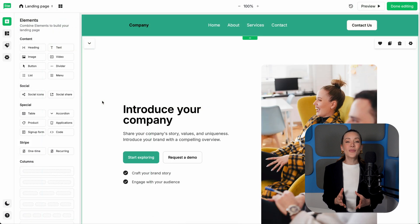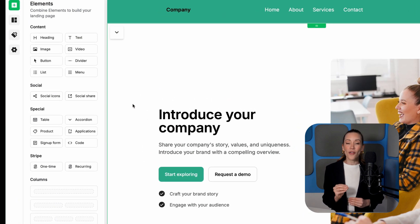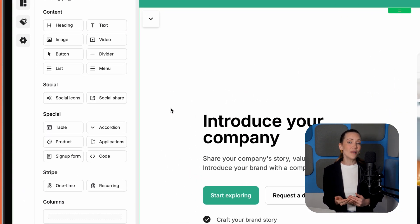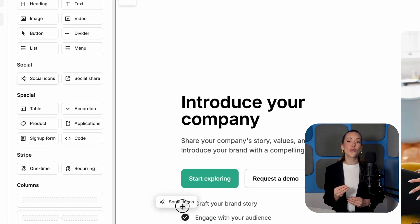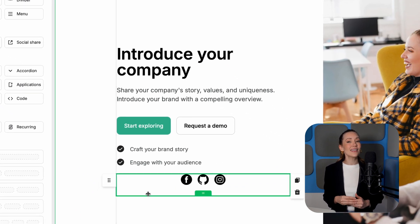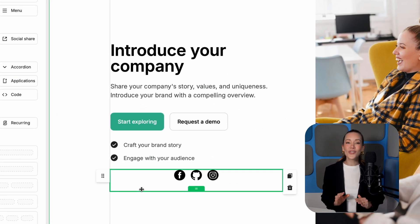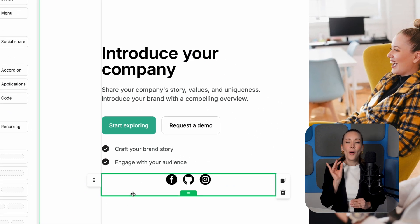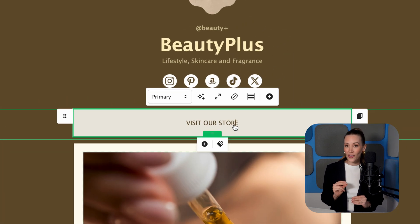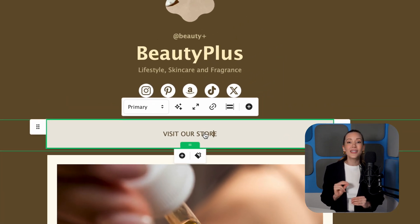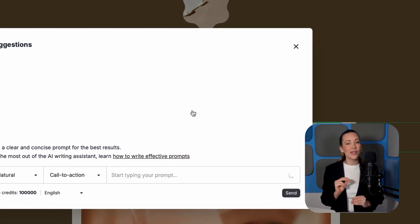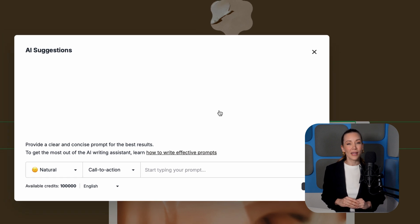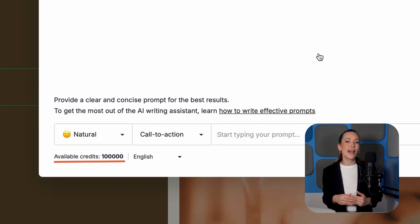MailerLite's landing page builder is straightforward and flexible, offering drag-and-drop content blocks and easy-to-edit fields. Features like social sharing buttons and customizable SEO settings help make it a versatile tool for building polished pages. Their new AI generator speeds up the design process, though it is only available on paid plans or with free trial tokens.